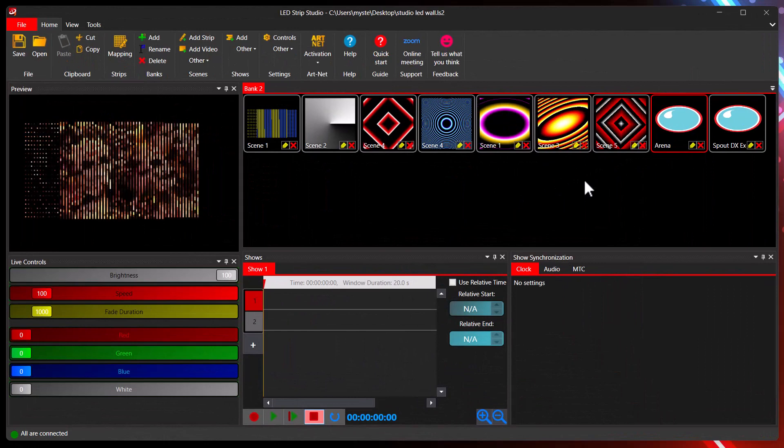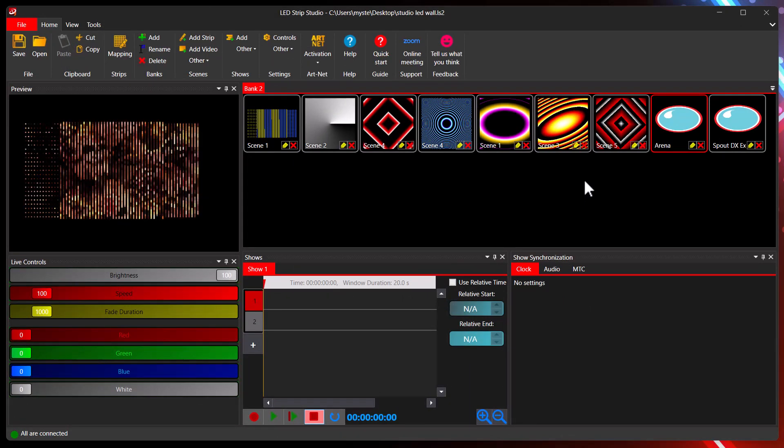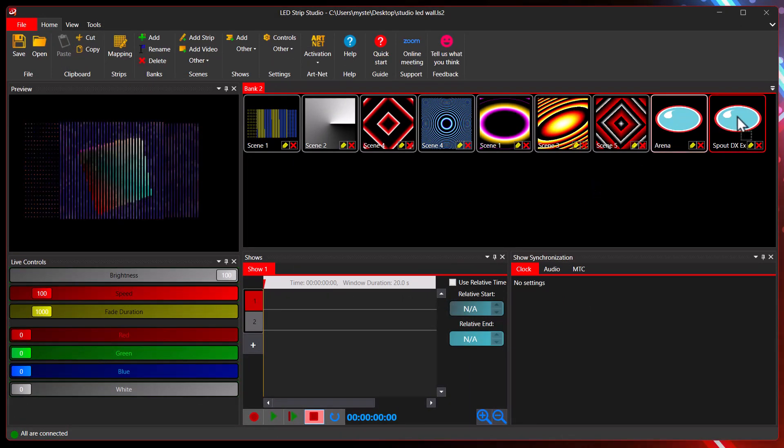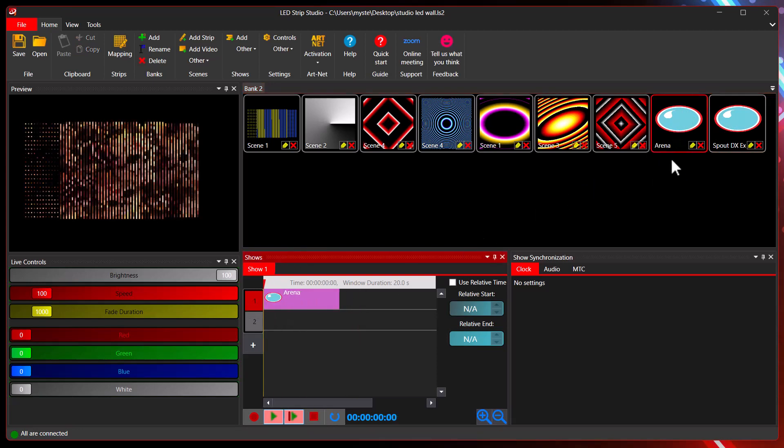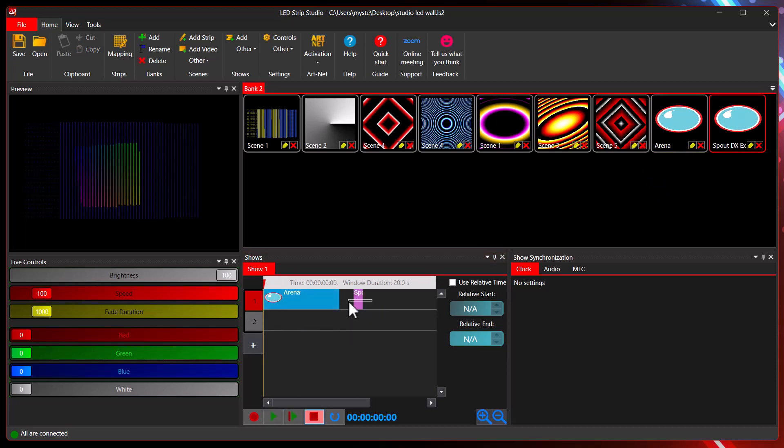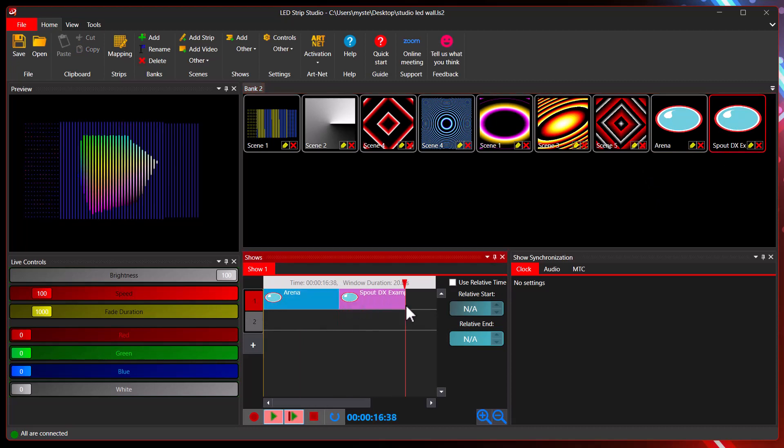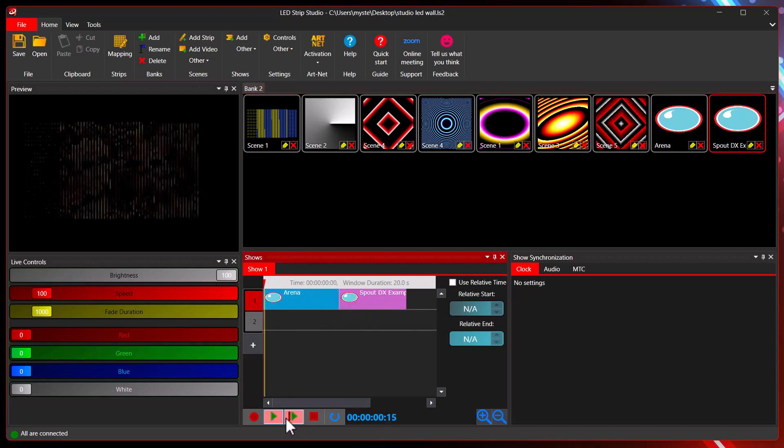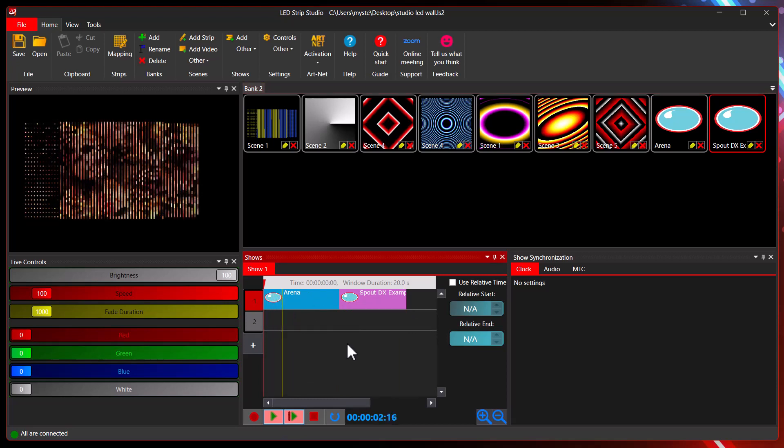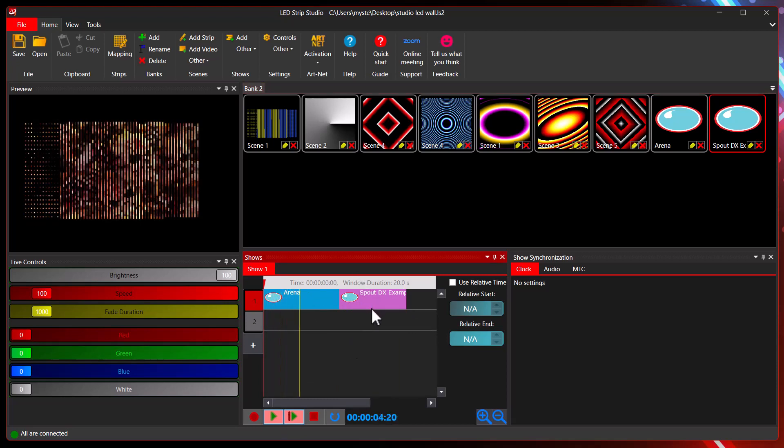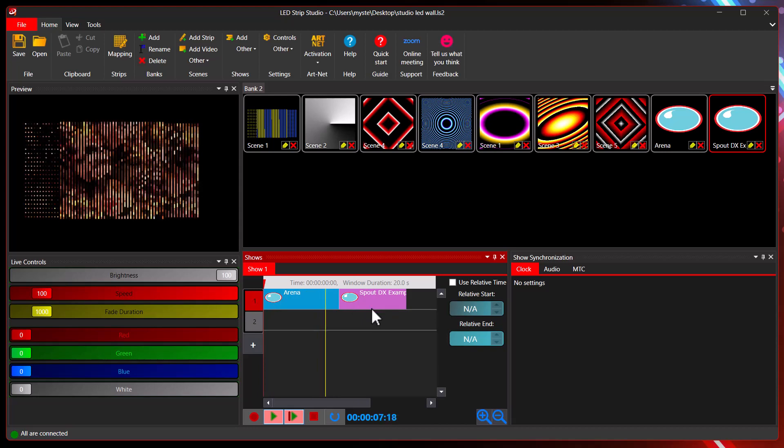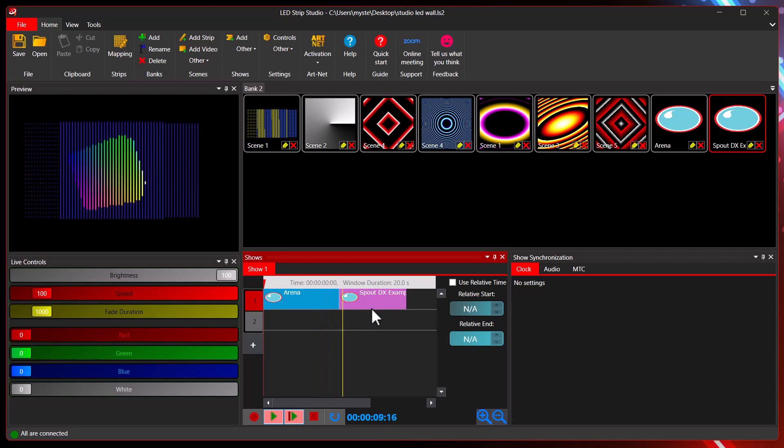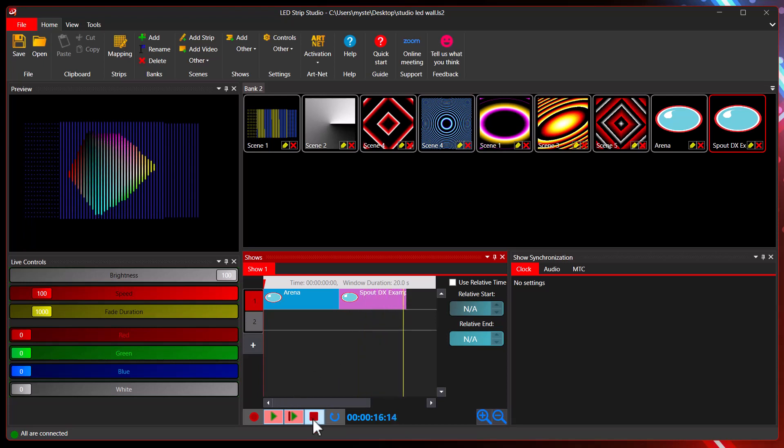Since the spout is a layer for the video scene in LedStrip Studio, you can have them in separate scenes. And of course, you can mix them in the timeline. So for example, I can have the arena running for the first 8 seconds and then it will switch to another spout input, which is in my case, the example from spout. And you can use them in show like this. I'm not sure if it's practical, but it's an option.